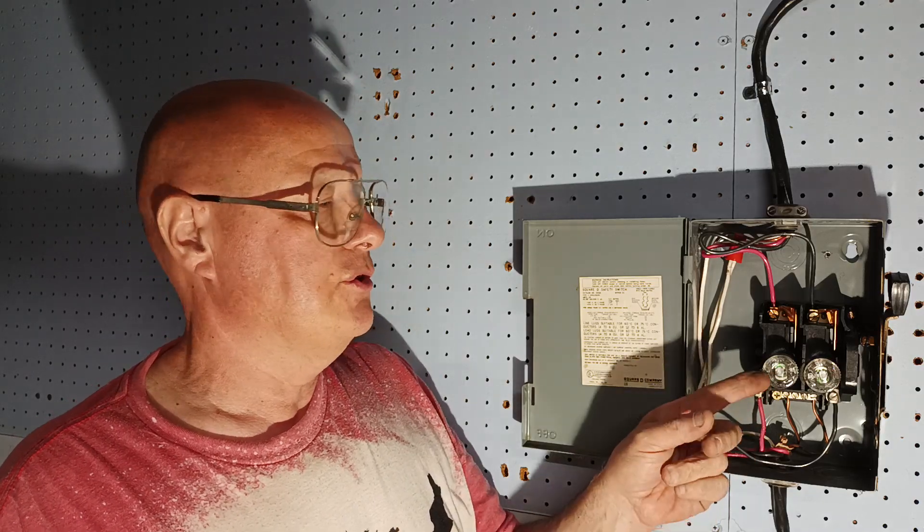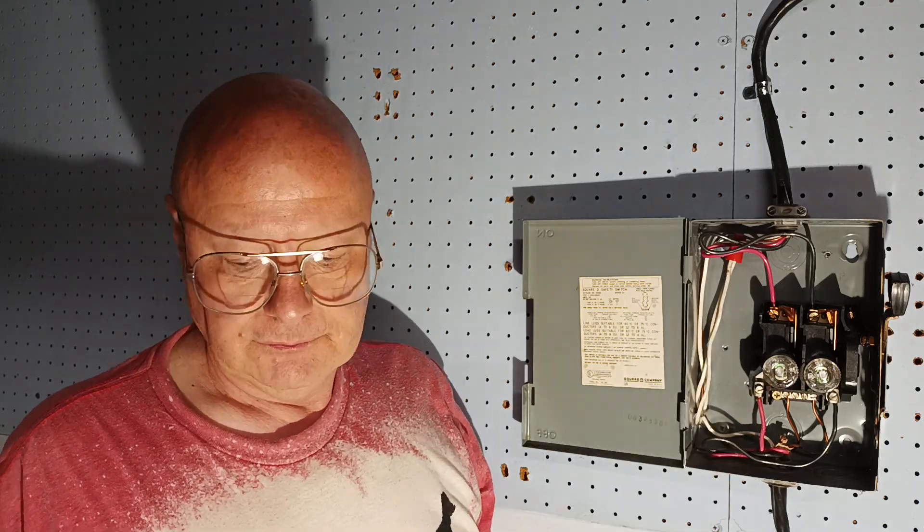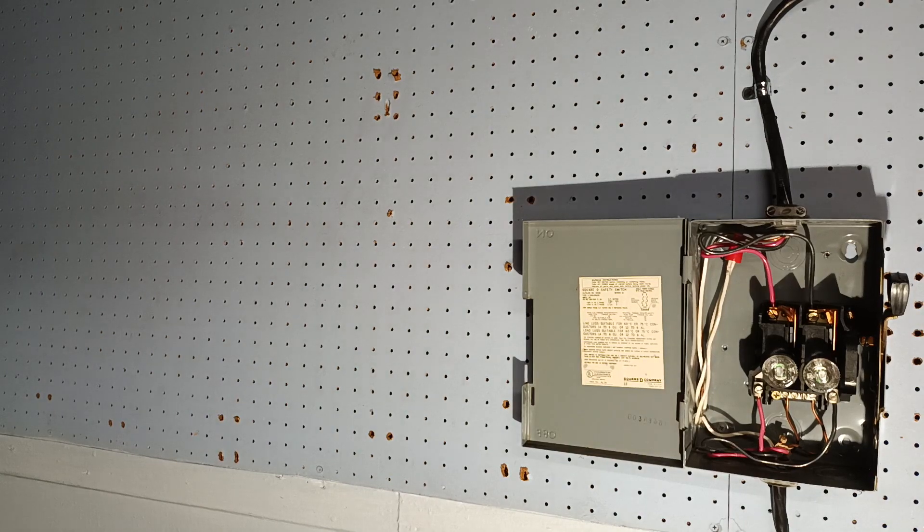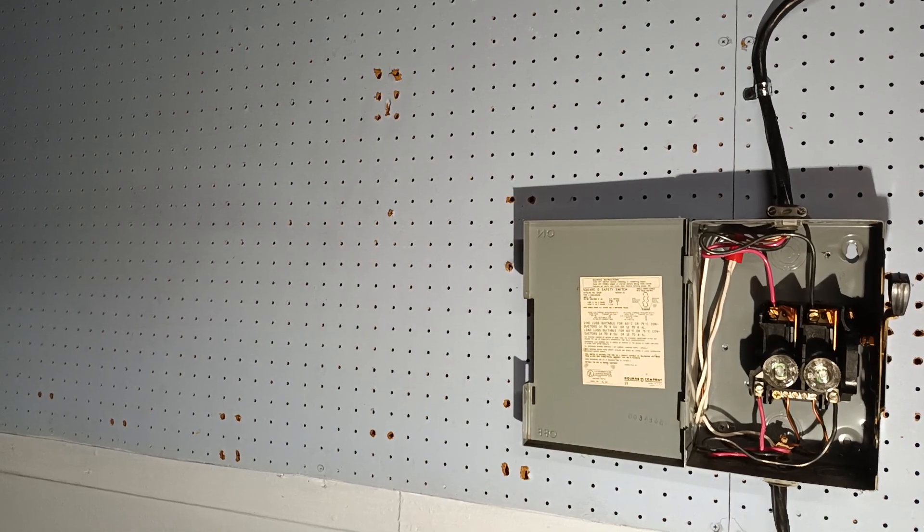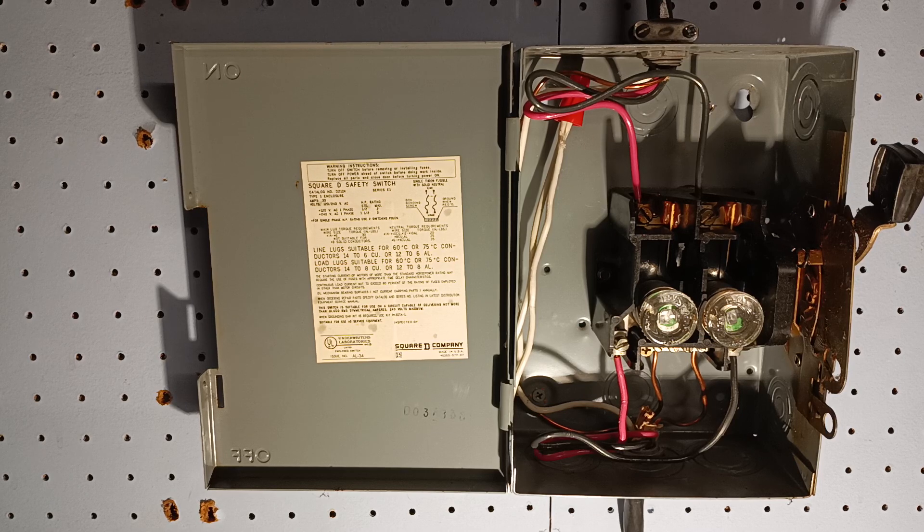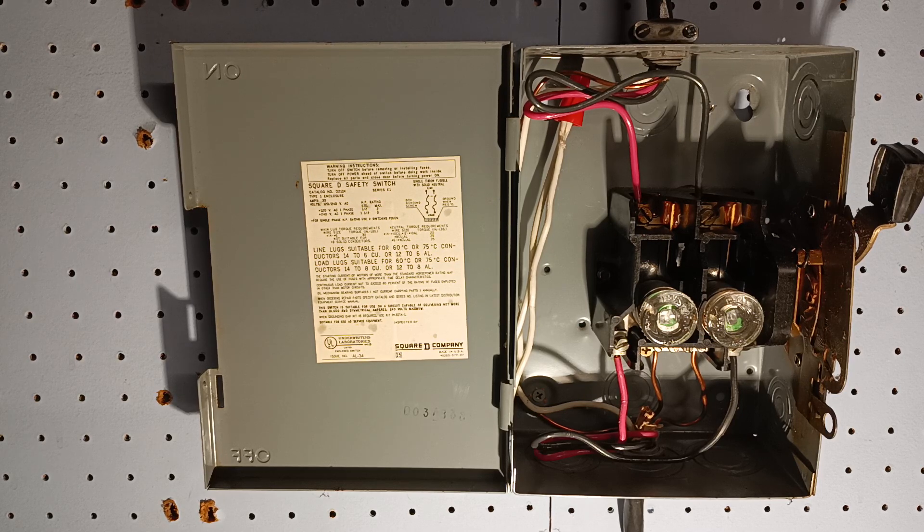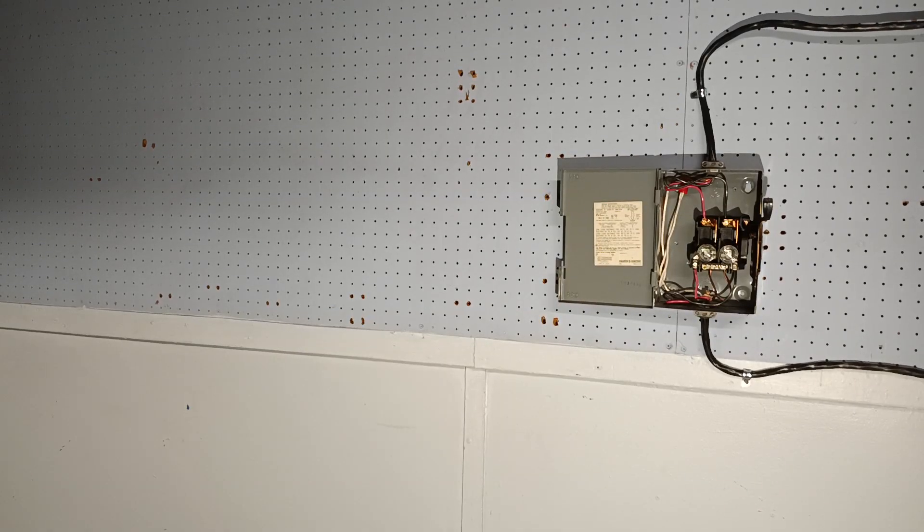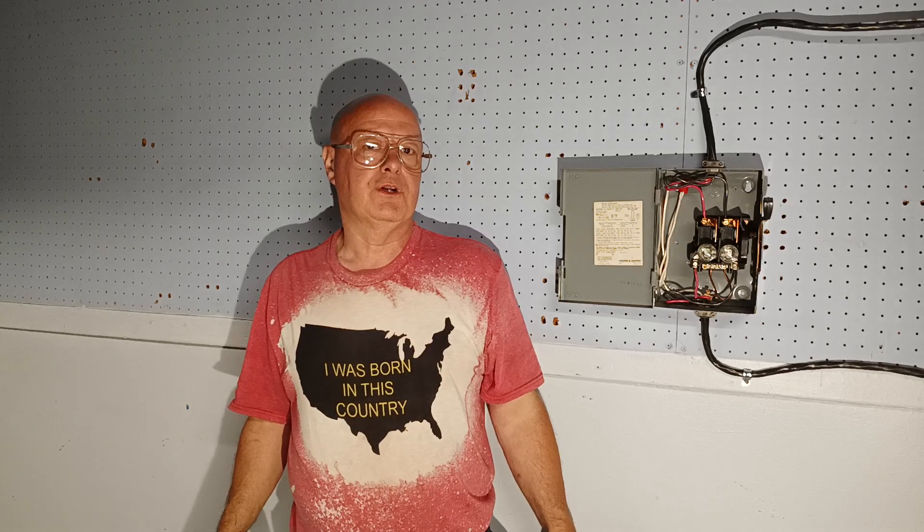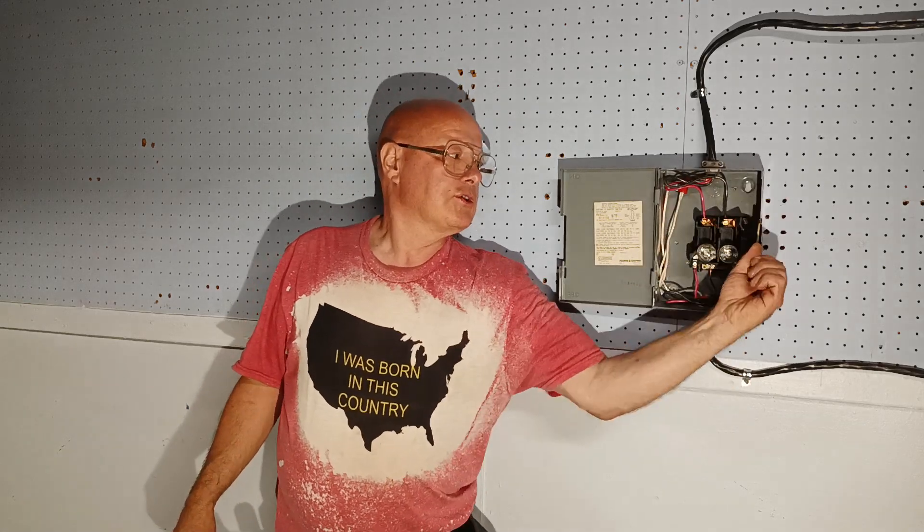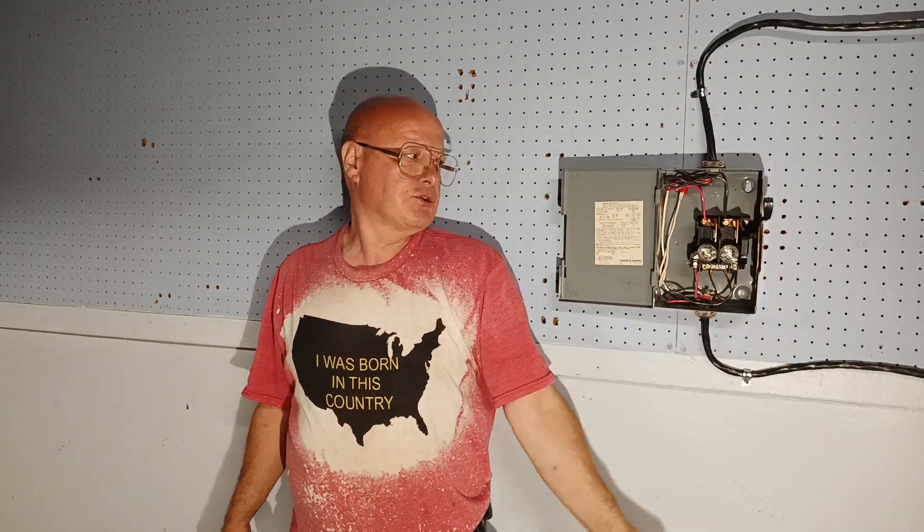Alright, so there's how to wire a disconnect for a 220/240 volt fixed appliance here in the country I was born in. Pull this handle down - it's off. And it's on.